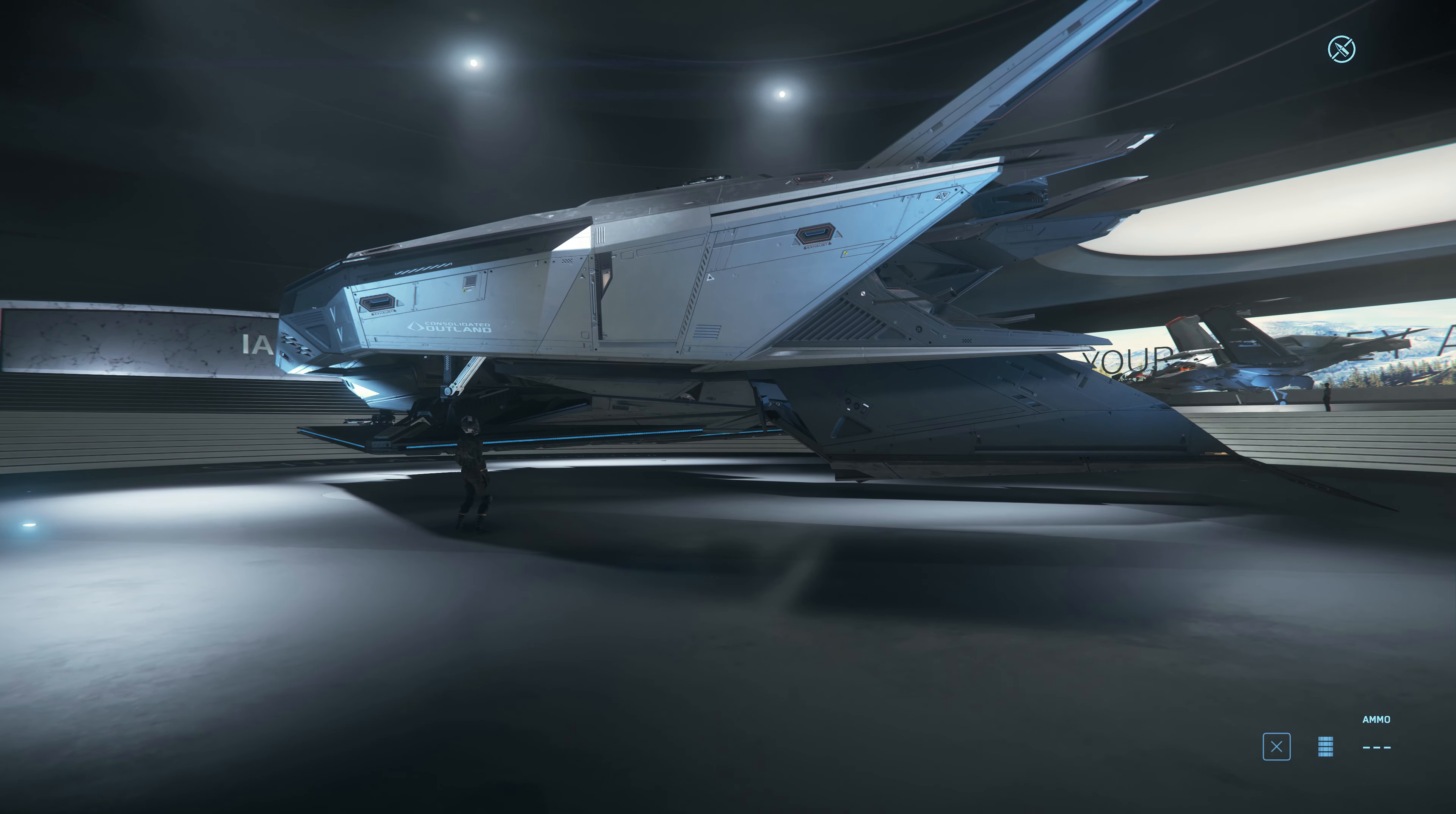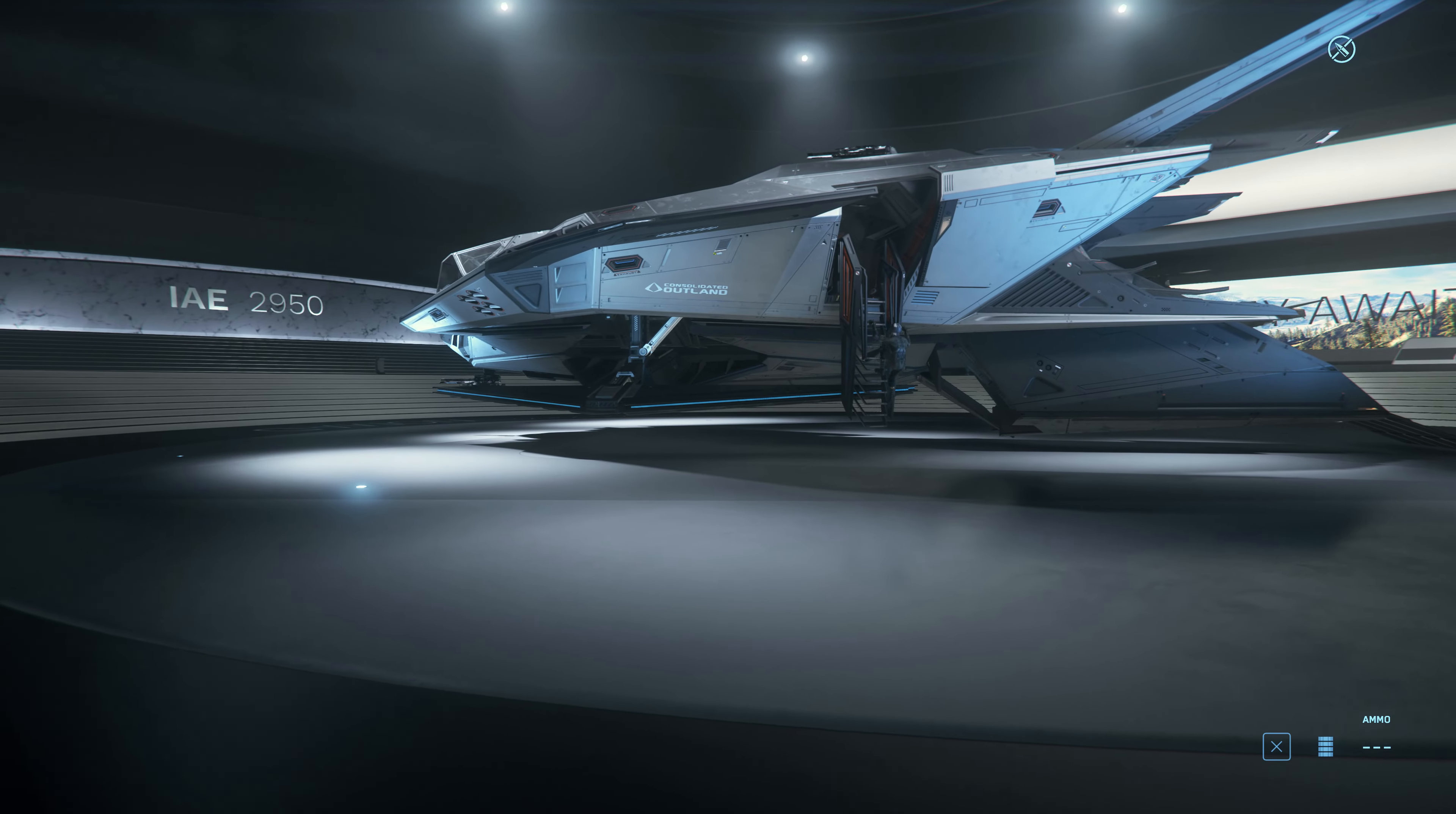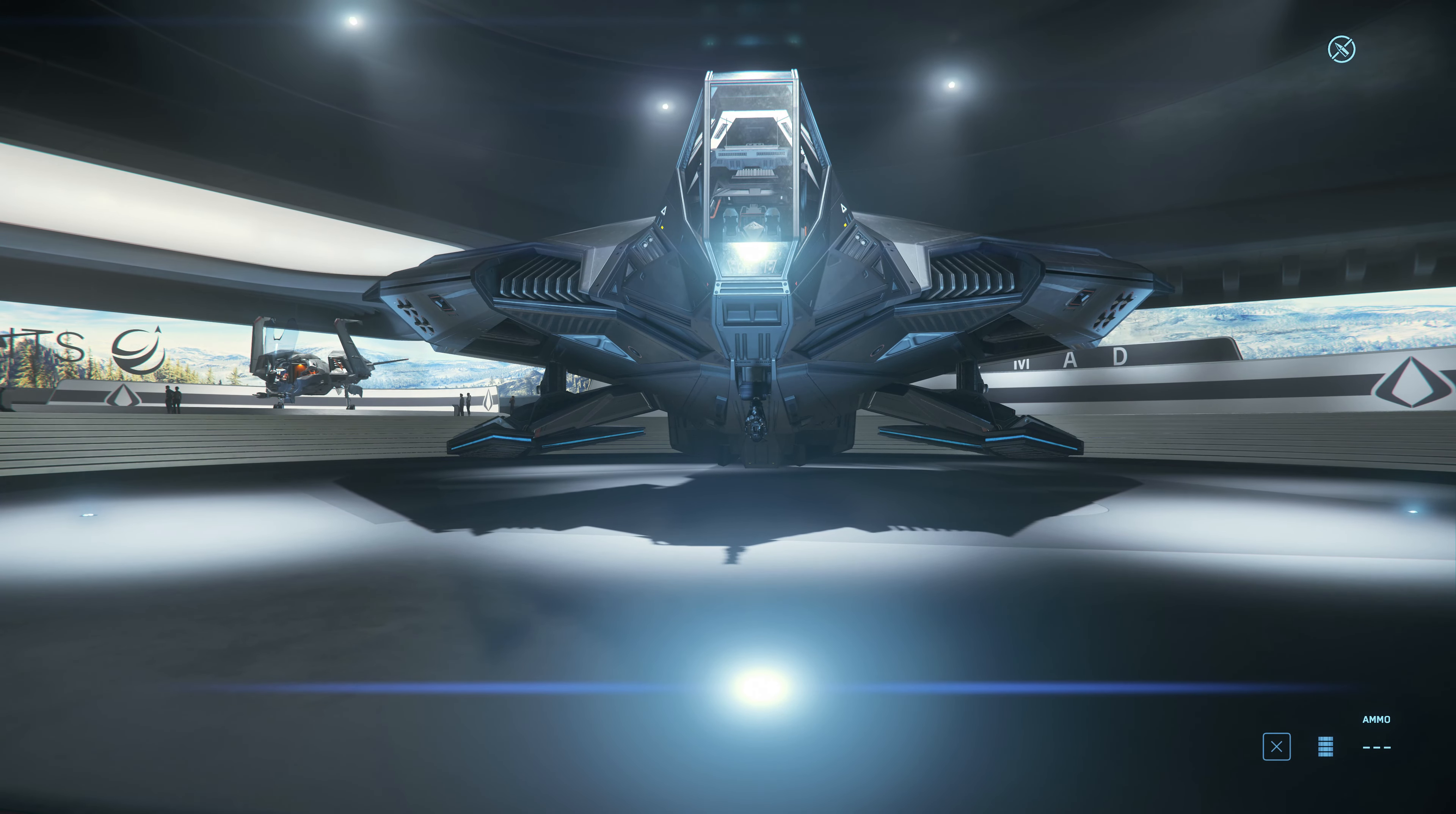They're having a free fly event right now, which every single day they're going to be showcasing different ships for you to be able to take a look at and fly for free. The new one that has just come out is this one right here, I believe it's called the Nomad. This is the brand new ship that is coming out, a premium starter ship.